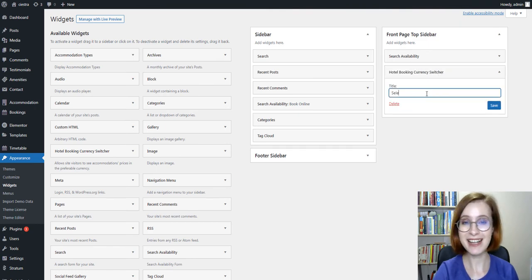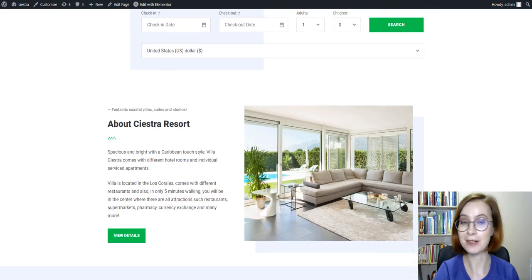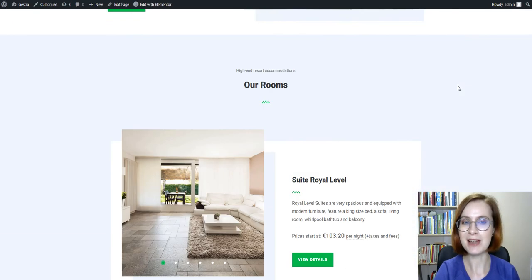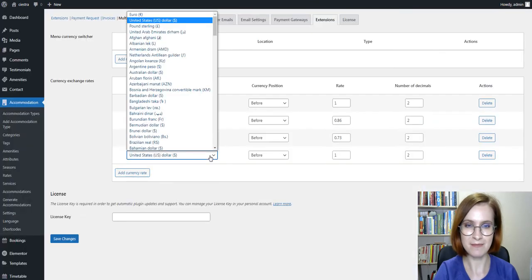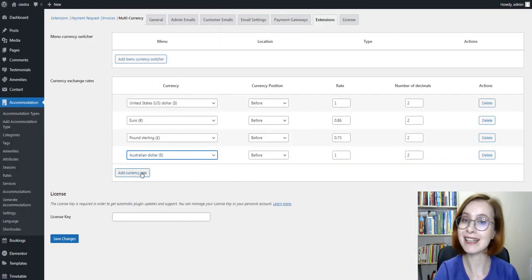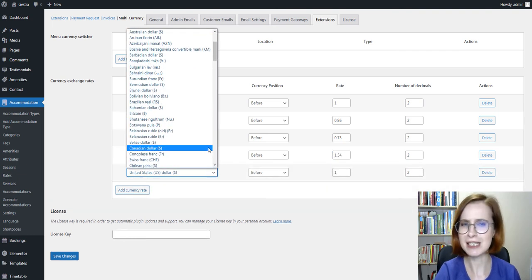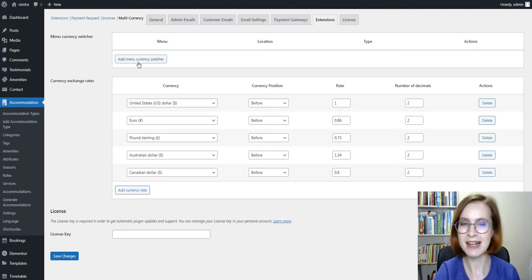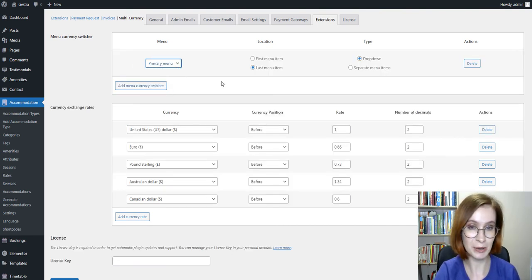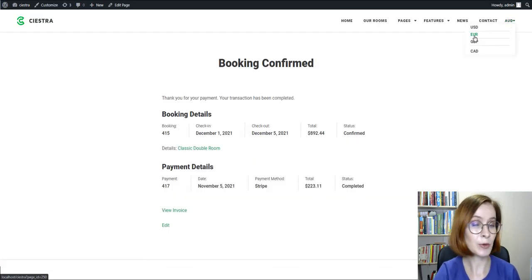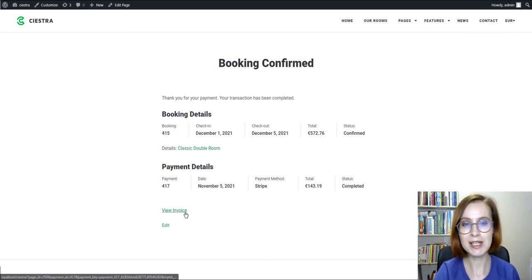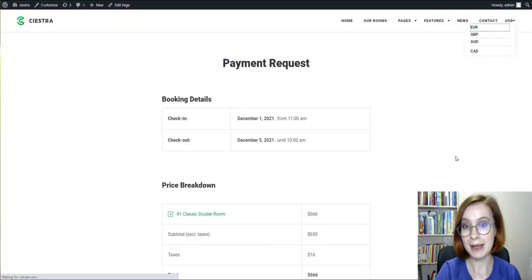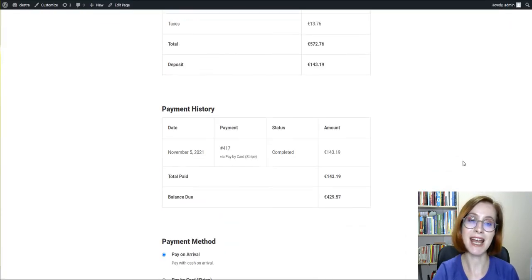To sum up, if your guests come to you from all over the world, it makes sense to use the Multi-Currency extension by MotoPress to make the booking process more convenient for them. The currency add-on allows you to add unlimited currencies and set their exchange rates, as well as specify where the switcher must be displayed on your site. Furthermore, the Multi-Currency add-on is fully optimized for working with other MotoPress add-ons, such as the Hotel Booking PDF Invoices and Hotel Booking Payment Requests.